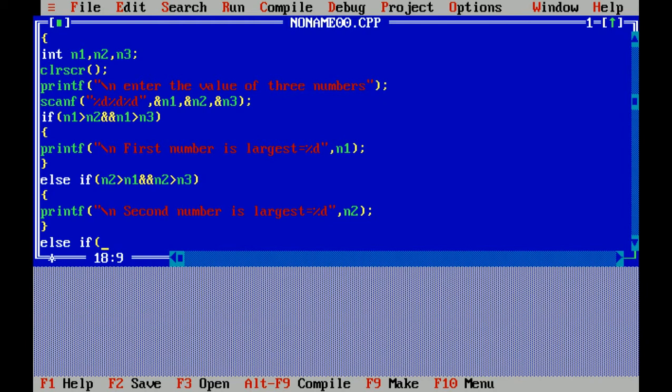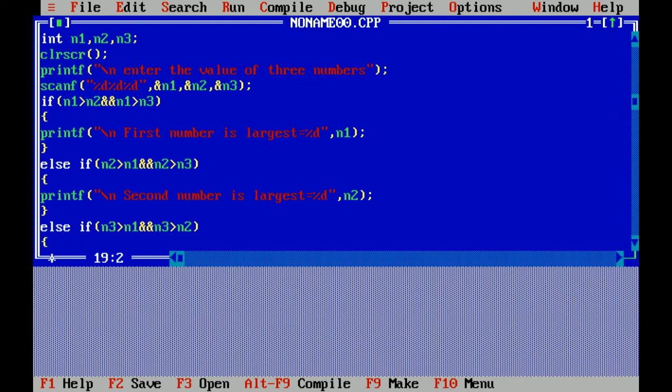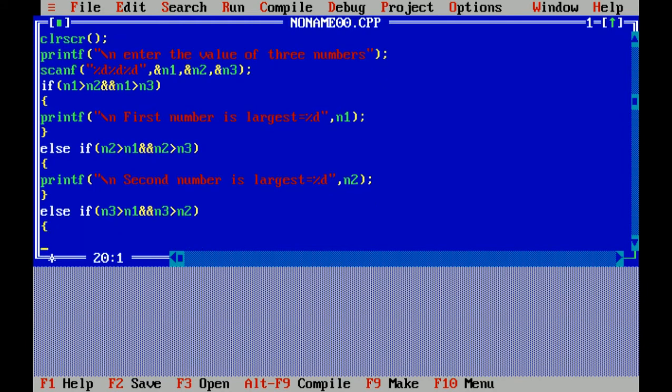Else if n3 greater than n1 and n3 greater than n2, then third number is largest.